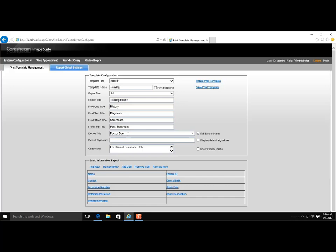To add or remove rows and cells, or to change the fields in the report, use the Basic Information Layout screen. In this demo, we have a blank cell.